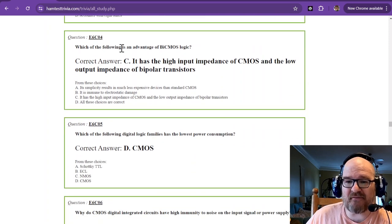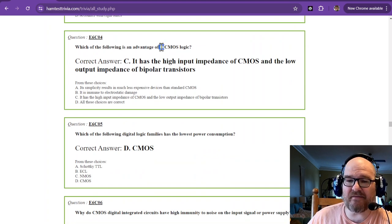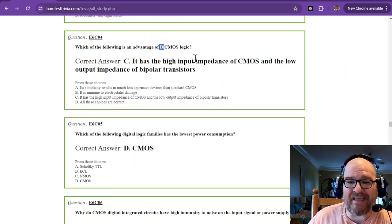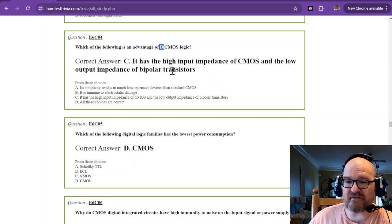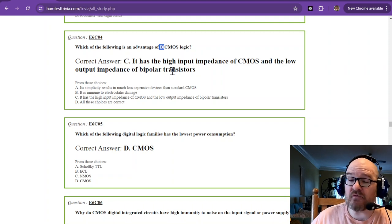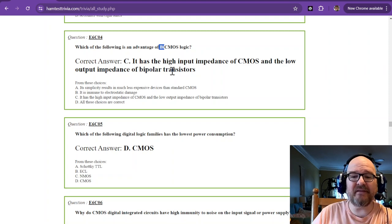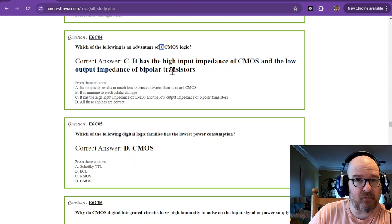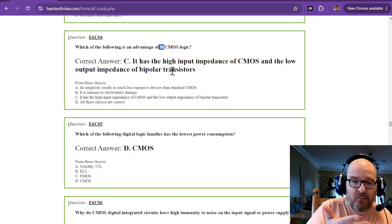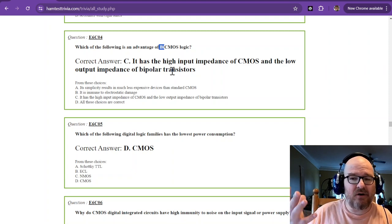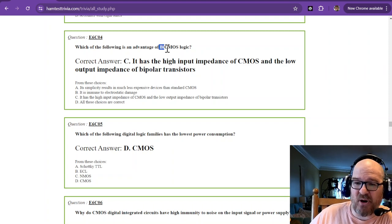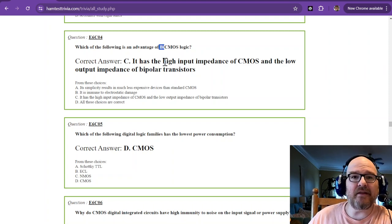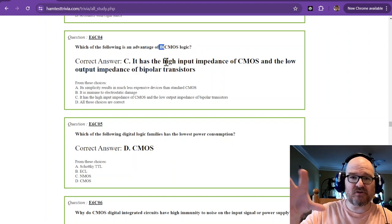Which of the following is an advantage of BiCMOS logic? Now, that usually means two. So it has the high input impedance of CMOS and the low output impedance of bipolar transistors. So you get the best of both worlds. I won't sing it, but you get high impedance of CMOS, low output impedance of bipolar transistors. Well, as amateur radio operators, you know, we're impedance matching all the time. So our radios and our baluns and our toroids are always matching something. So in this case, that is the purpose of the BiCMOS, is that it can match the impedance of the following and preceding portions of a circuit.